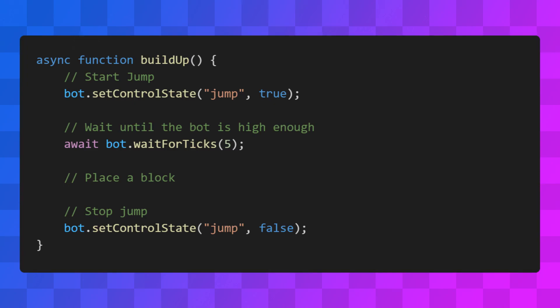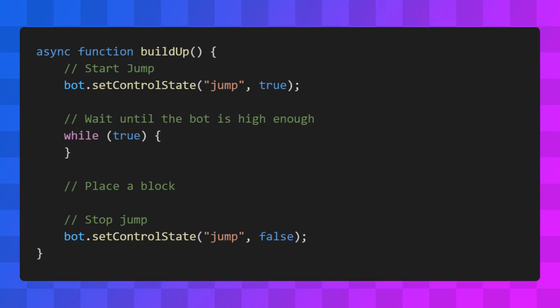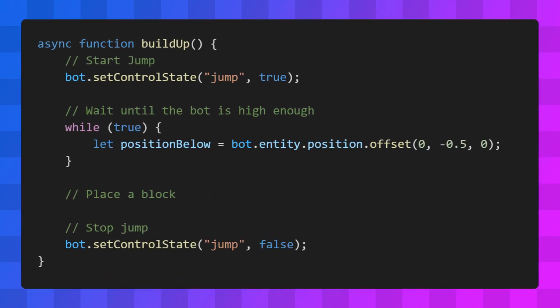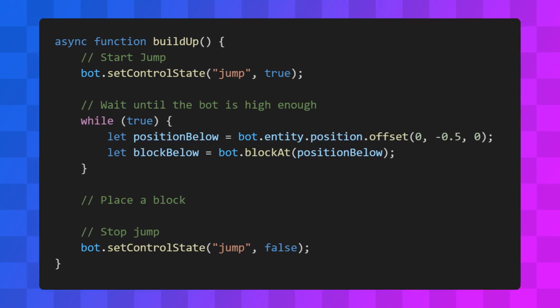The number of ticks it takes to be high enough in the air can actually vary a bit because of lag on the server and stuff, so we'll need to revise this a little. Let's have a loop. We'll get the block underneath the bot by first getting the position half a block down, and then calling blockAt on that position.